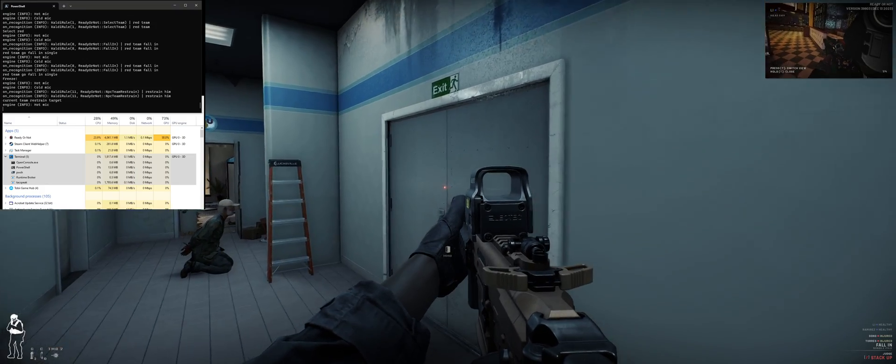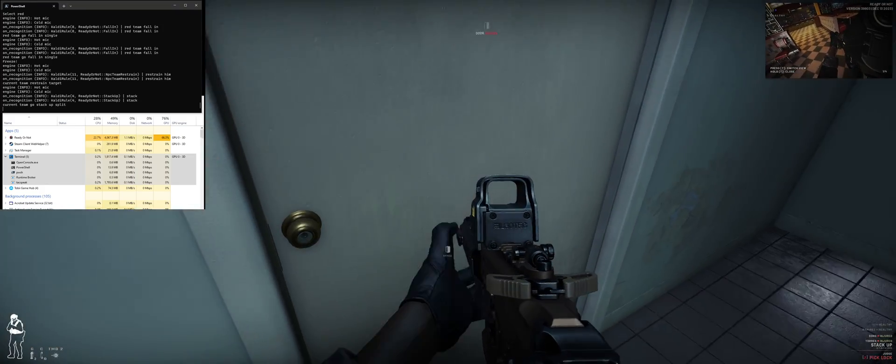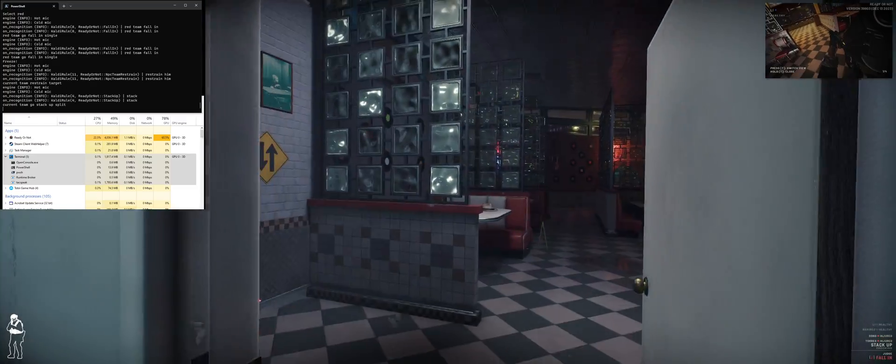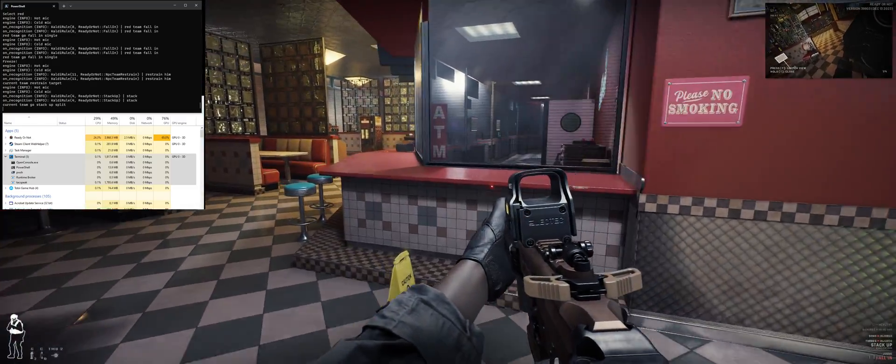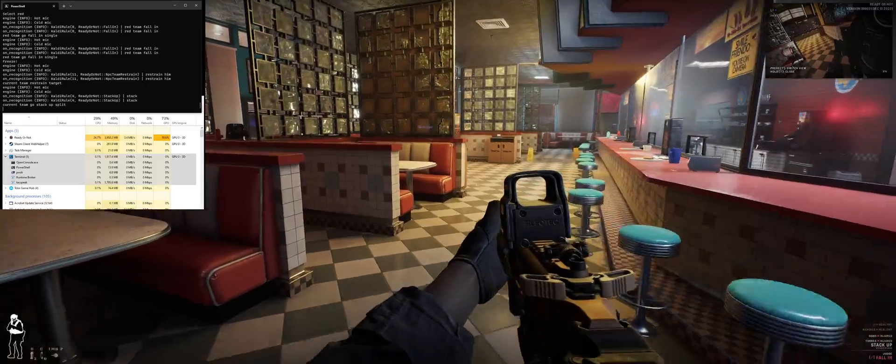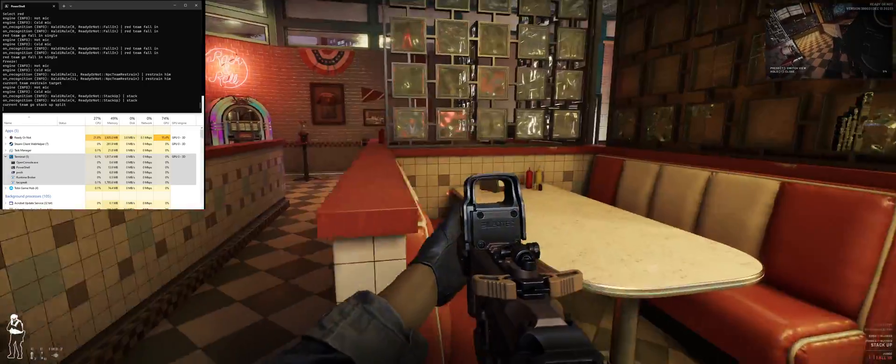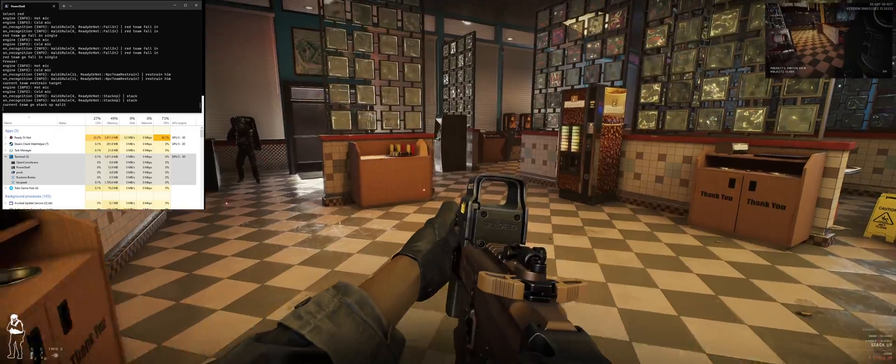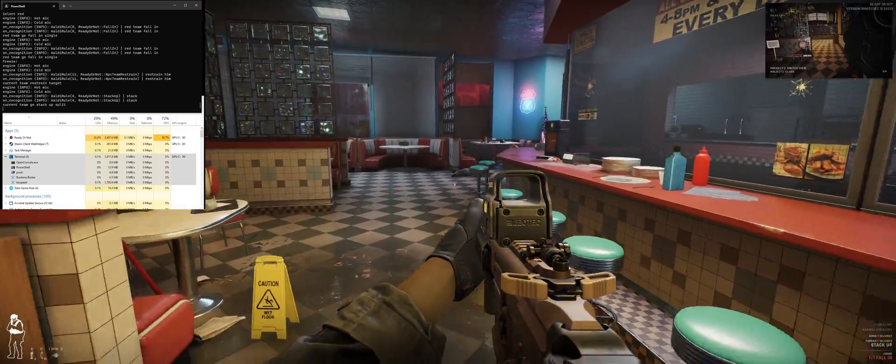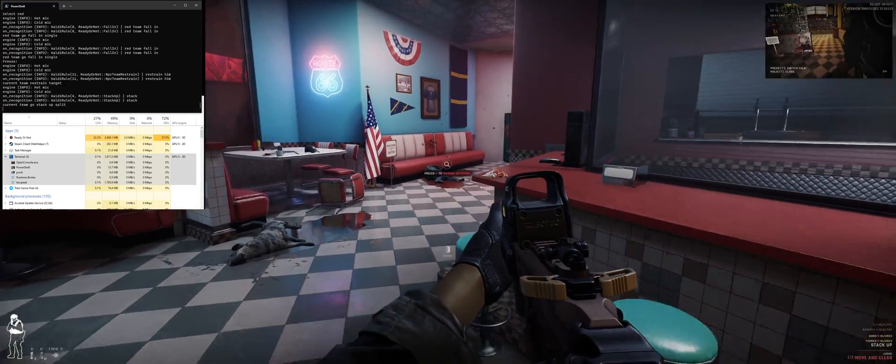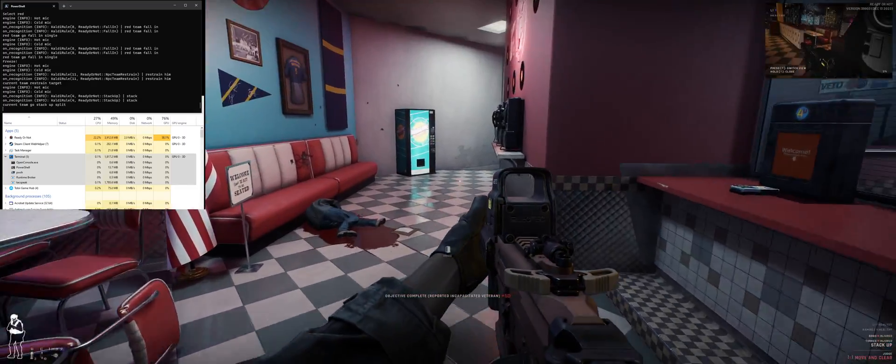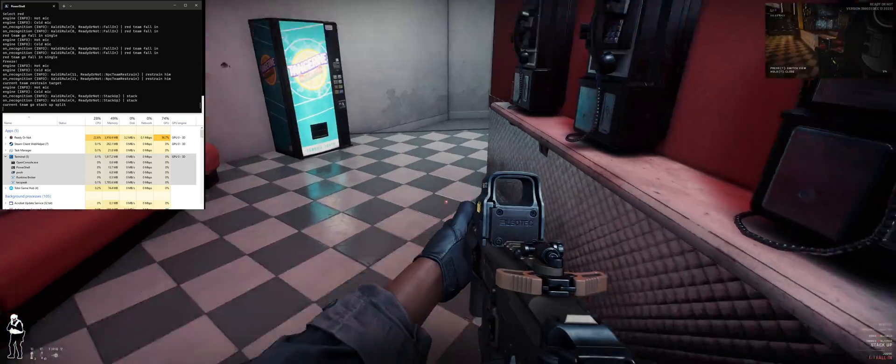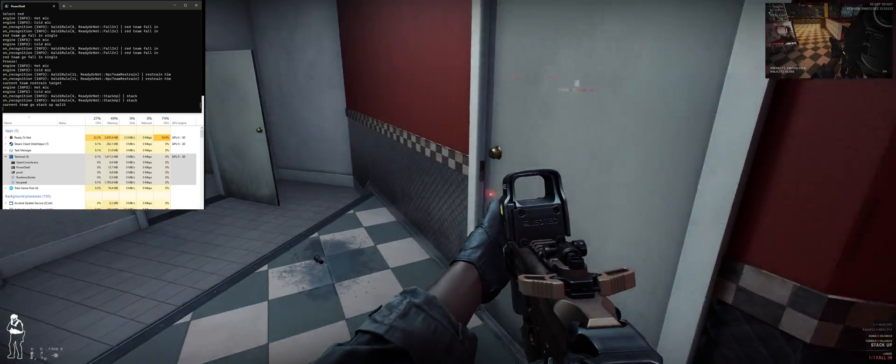Stack up. Split and provide cover on this door. Fucking locked. Talk. We have a civilian down here. Talk to entry team. Affirmative entry team.